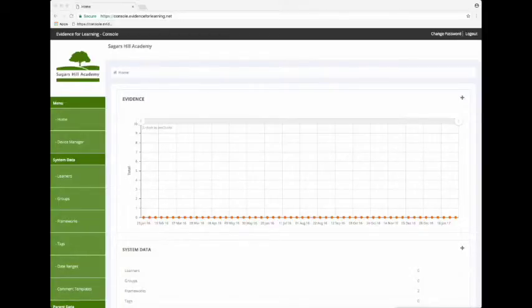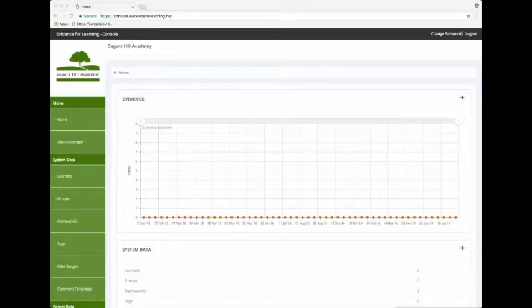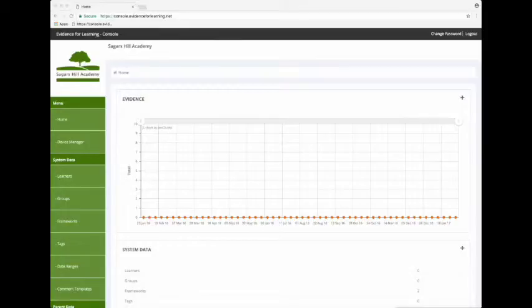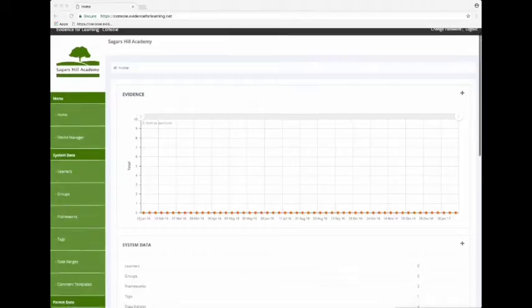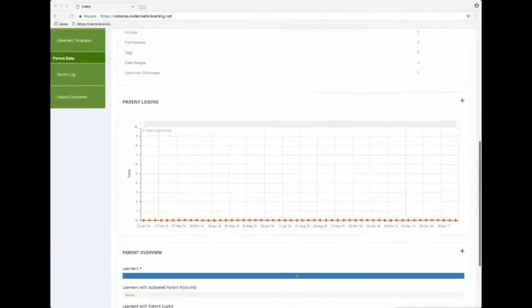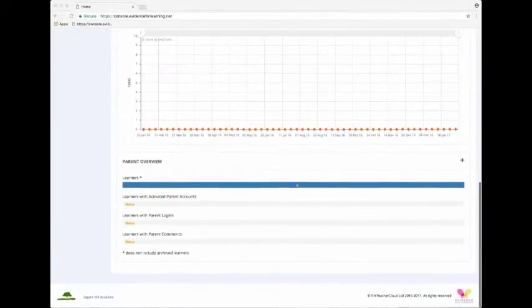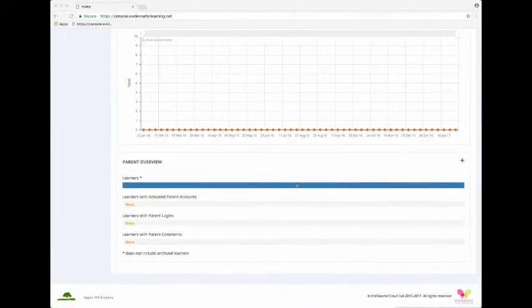Log in using the credentials you've been given and you'll be taken to this, your home page. On the left hand side is the menu. In the top right you can change your password and log out. And the main page has various charts and summary data about your subscription. This is a new subscription so that data is empty at the moment.